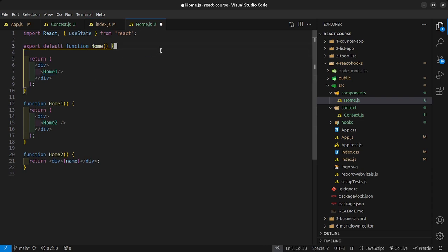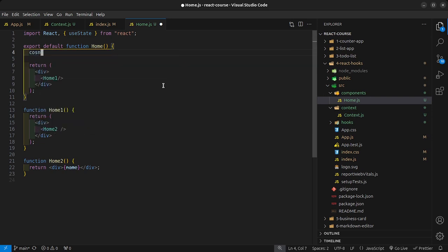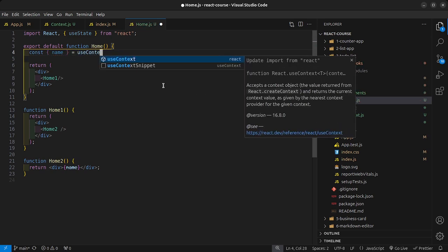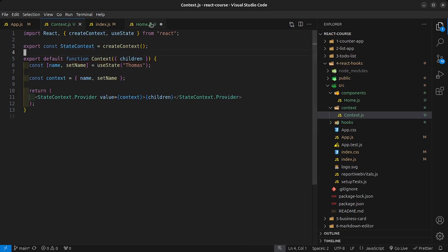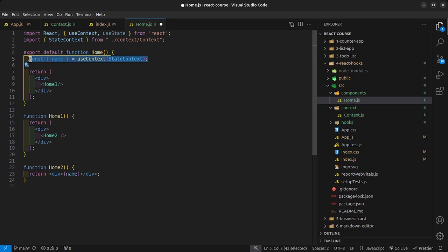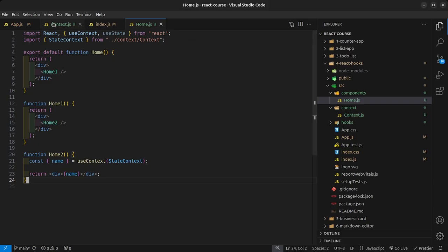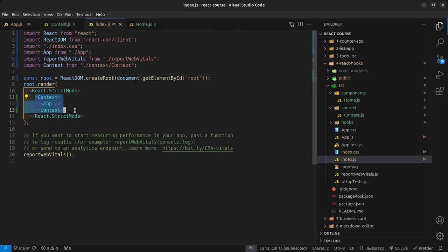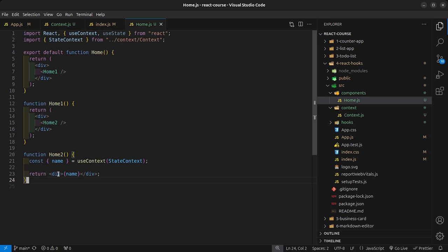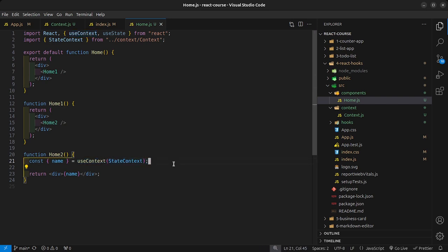Now we can destructure name from useContext, passing in our stateContext. When I save that, the name is still displayed on the screen. If I go back into the context file and change the name to something else, that name updates because context now has access to our entire application. We've removed all that prop-drilling bloat — we're no longer passing props through HomeOne. All we need is to destructure name from useContext with the stateContext passed in. Much simpler.